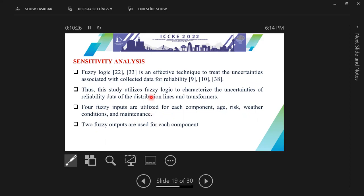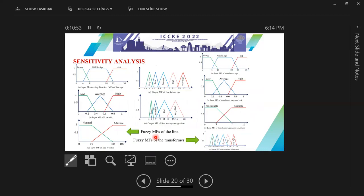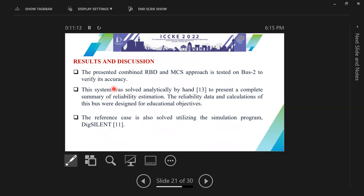In this study, fuzzy logic is used to characterize the uncertainties associated with reliability data only for lines and transformers. We have four fuzzy membership functions for the line and for the transformer, along with fuzzy output for each component. The left part of the slides shows the membership functions of the line, and the right side shows the fuzzy membership functions of the transformer. The presented combined reliability block diagram and Monte Carlo approach is tested on BUS2 to verify the accuracy.